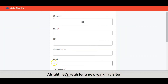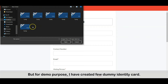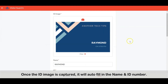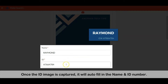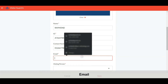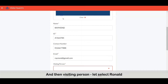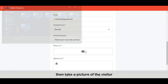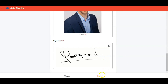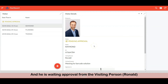Alright, let's register a new walk-in visitor. First, take a picture of the visitor's ID — this can be a visitor identity card. I have created a few dummy identity cards. Once the ID image is captured, it will auto-fill in the name and ID number, contact number, and email. Then select the visiting person — let's select Ronald. Enter the visiting purpose, then take a picture of the visitor. Lastly, get the visitor's signature. And then save it. This is the newly registered visitor, and he is waiting for approval from the visiting person, Ronald.